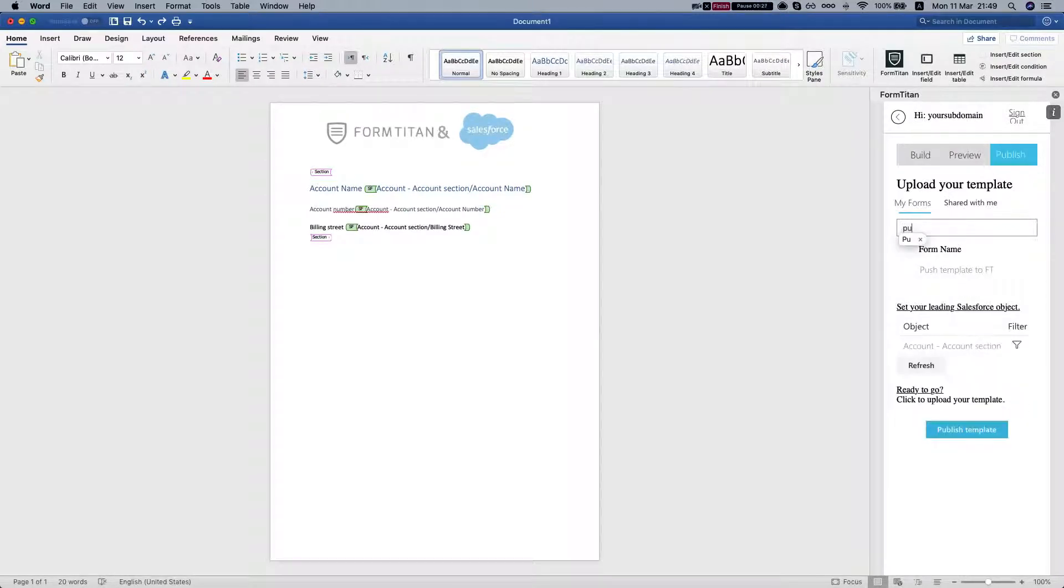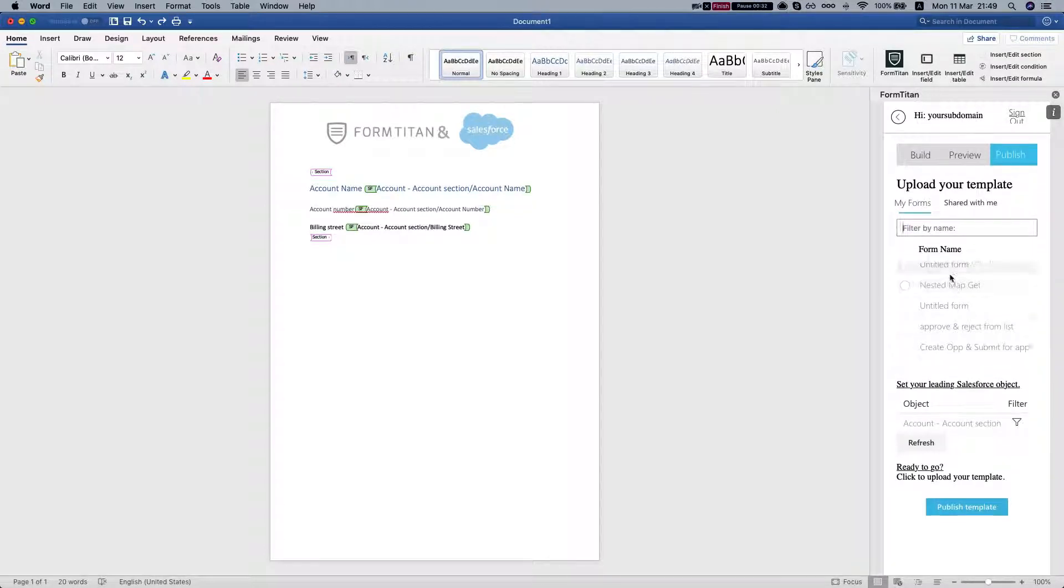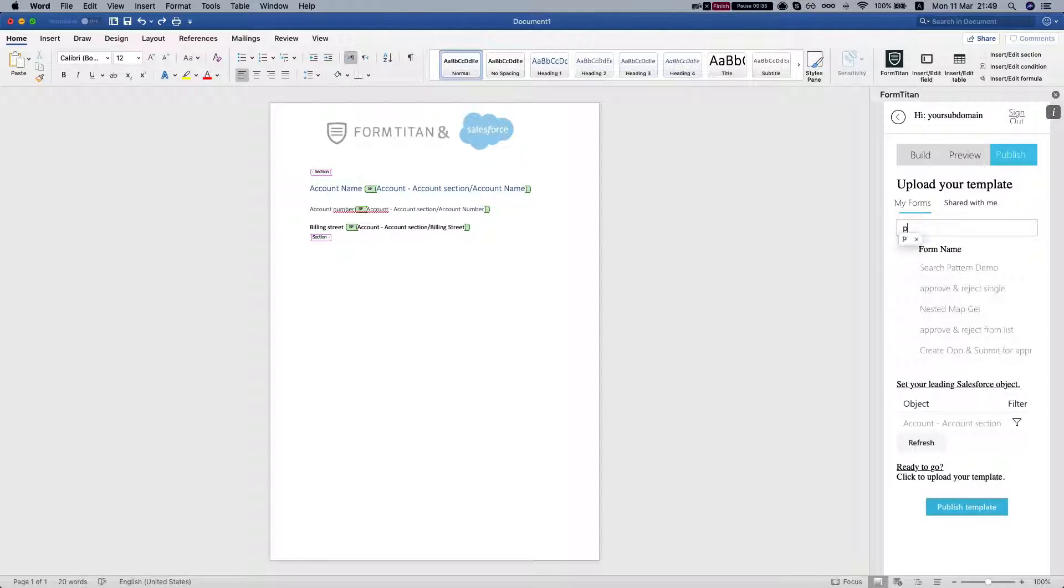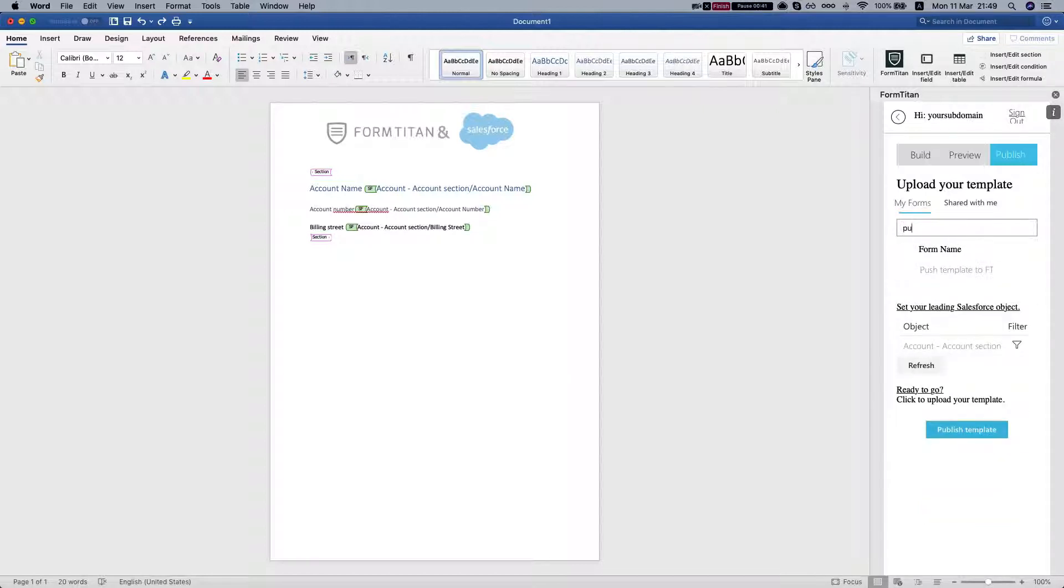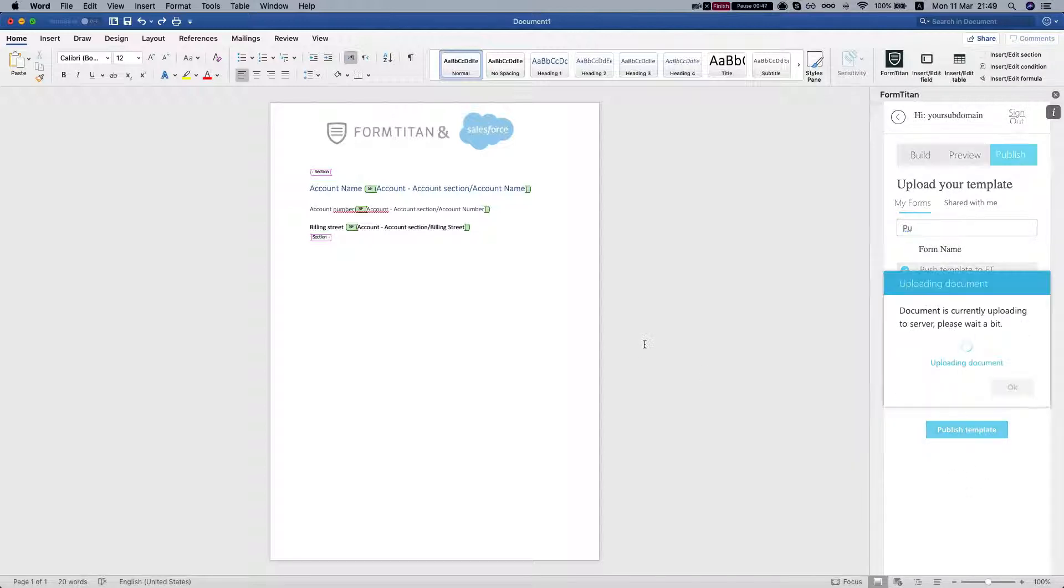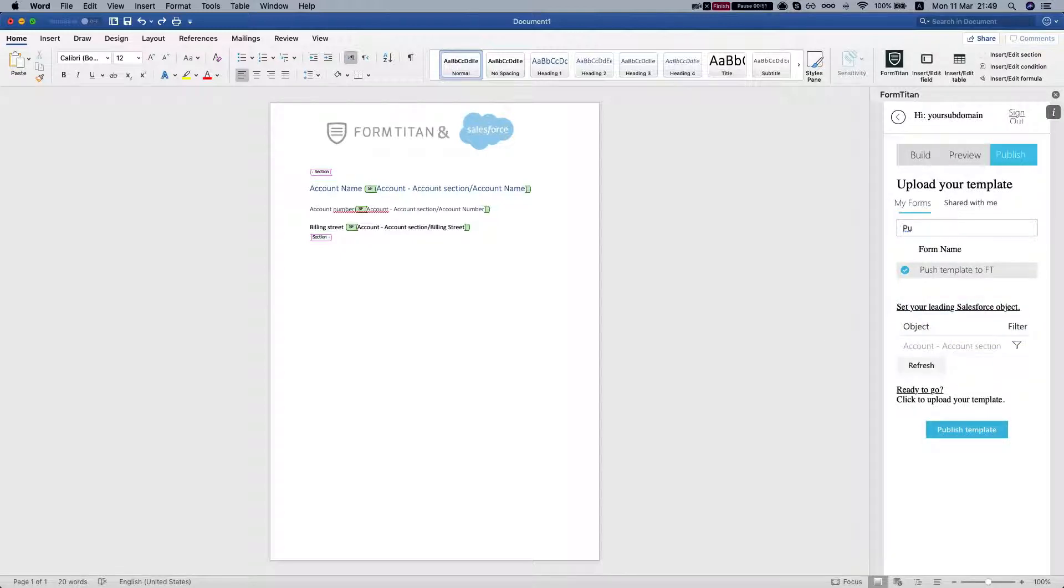The publish pane will give you all the forms available on your FormTitan environment. We're going to select this one, push template to FormTitan, select it, and publish template. We're done.